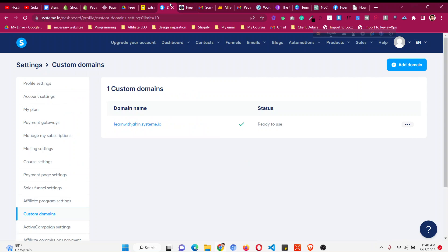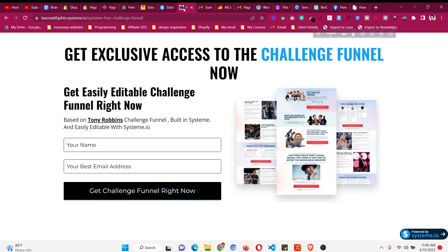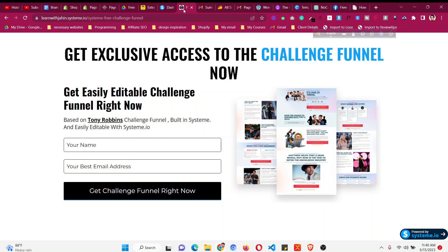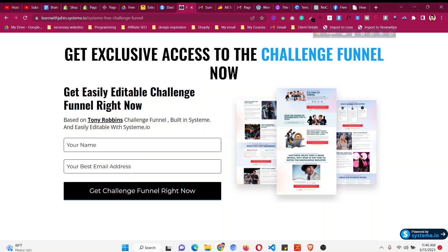So it still is not updated. Now as you can see it is updated. So I have changed it to my own image as a favicon. So this is how you can easily change a favicon inside system.io. So I hope you find this video helpful. So thank you very much for watching this video.